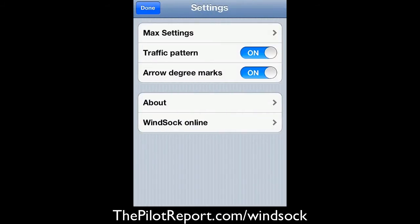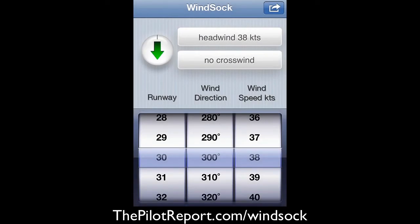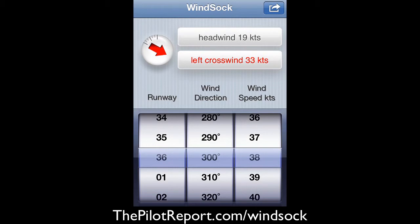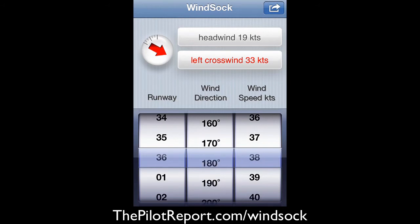If your aircraft has a tailwind limitation, by all means go ahead and set it. So we'll go back. We'd like to show the traffic pattern, show the arrow degree marks, and then click done. For this example, let's say that we're departing runway 36. Our wind — I'm going to make this a direct crosswind so that we can see what happens when we've exceeded our crosswind limitation.